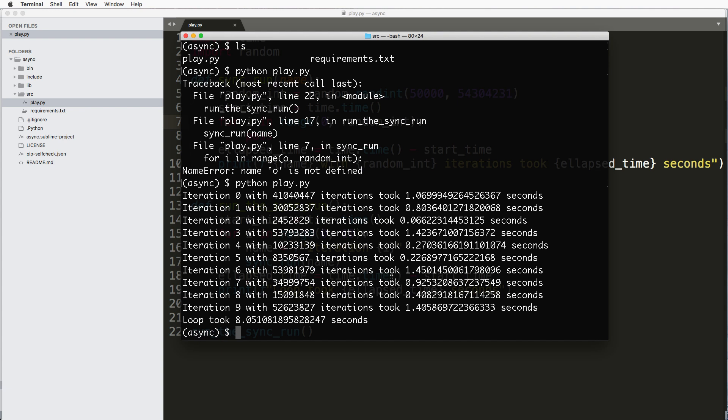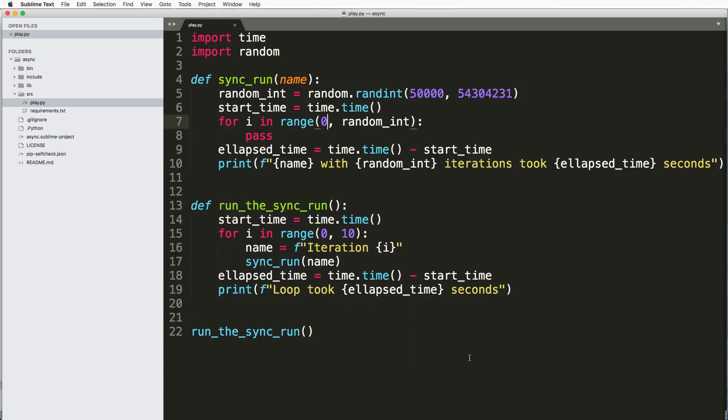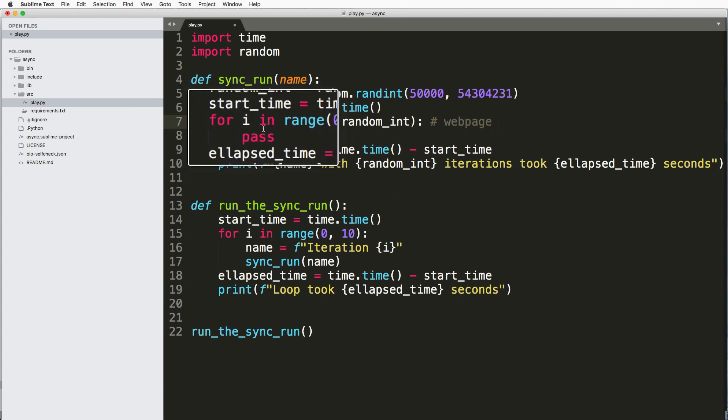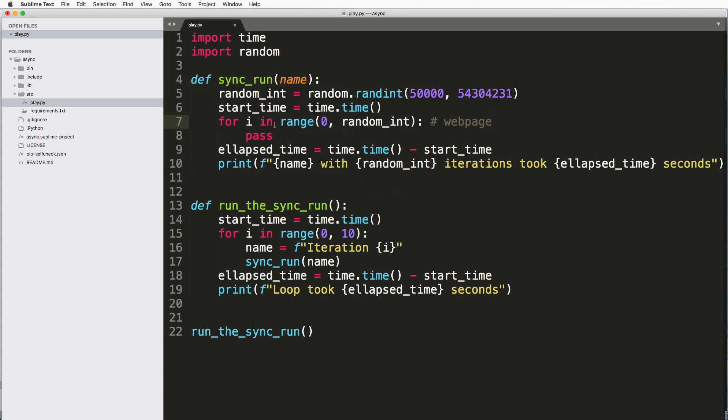So this is cool. This is actually the sort of thing you might see. Now of course, it's not going to be with some random number. Maybe it's actually going to a web page. Maybe it's grabbing some other data, but something's happening in here that would be processing everything that we're doing.